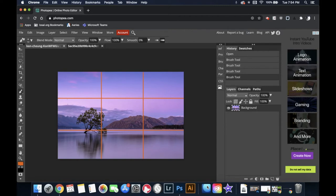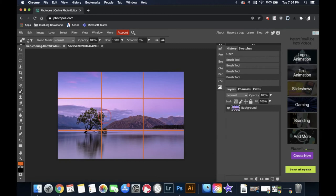It's not a hundred percent perfect but you can see for the most part this sets up a grid that is three divided horizontally and three divided vertically. To double-check that your item is in the right place, you want to make sure that your focal point rests on or very near to one of these intersections, and as you can see the tree does.